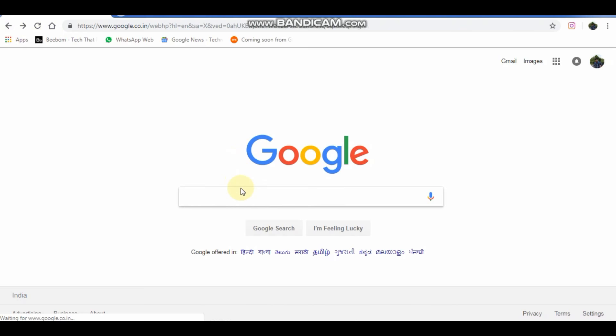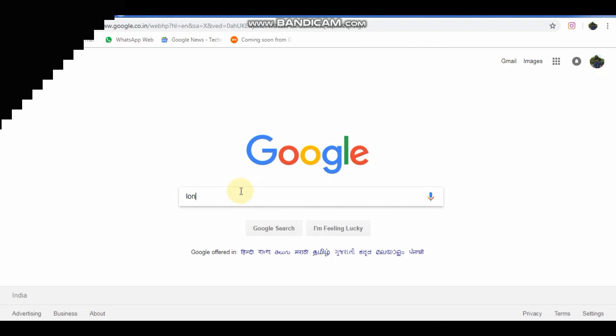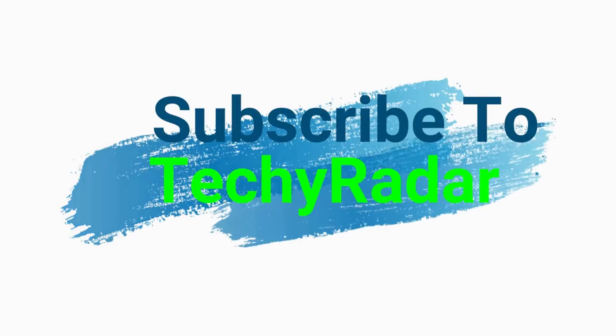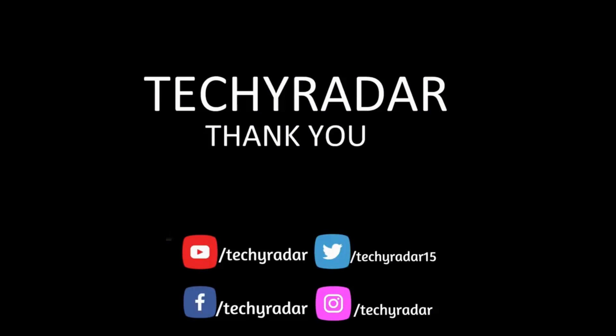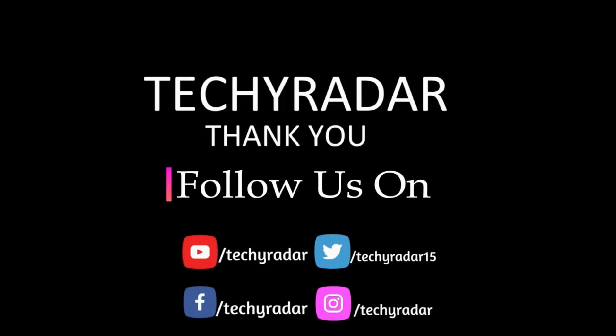That's it for today. Subscribe to Techie Radar for more such videos and follow us on Twitter, Facebook, and Instagram. We post latest updates about tech there. Thank you.